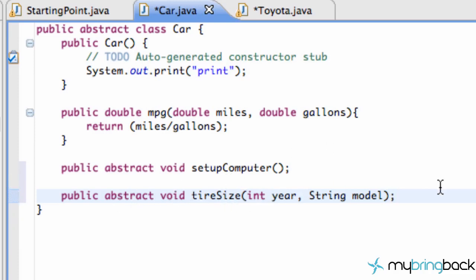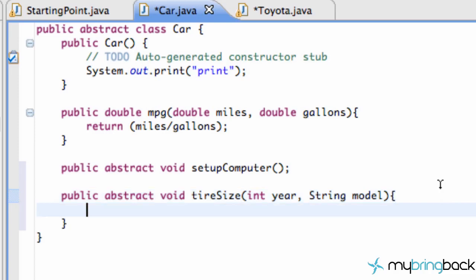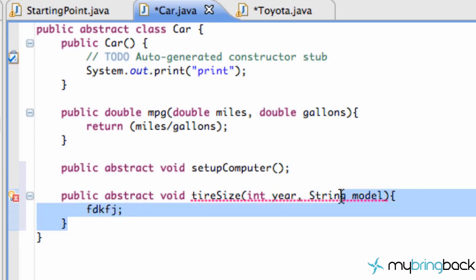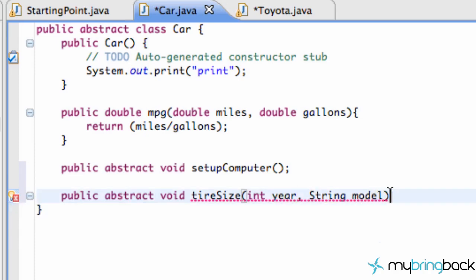We aren't defining what the method is. We aren't adding brackets and adding stuff within here, because then we'd get an error. Abstract methods are like, 'I'm kind of lazy, I don't want to define what the method is. I'm just going to say here's a method.'